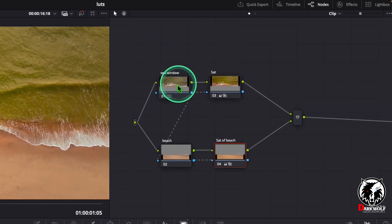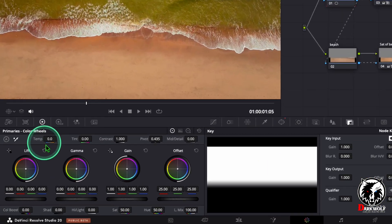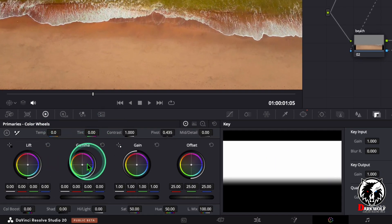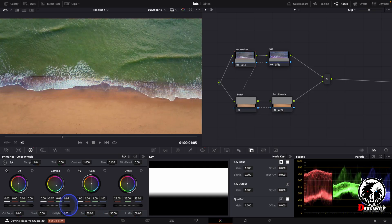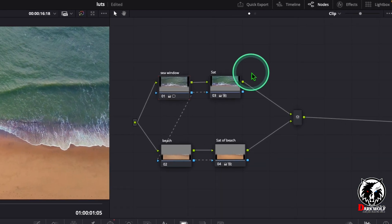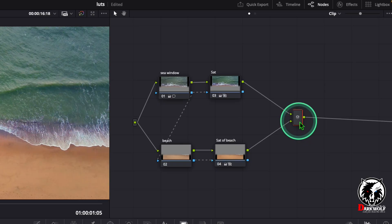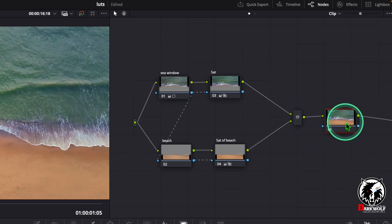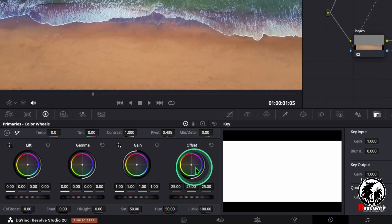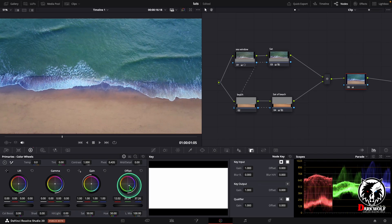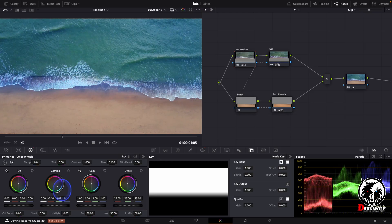Now back to the node section and select the C Window node. Go to primary color wheels and adjust the gamma — change it to blue color. Choose this color, or you can choose this color too — whichever color you like. After that go to the node section, click on the merge, and add a serial node. In this serial node we can color grade the video. Click the node, come to primary wheels, and here I'm going to change the offset.